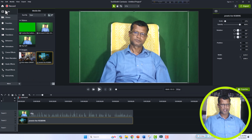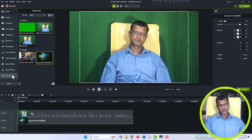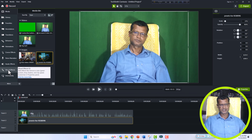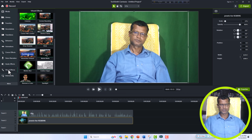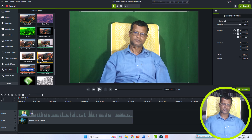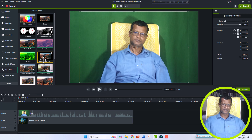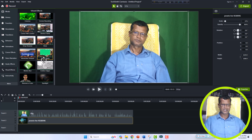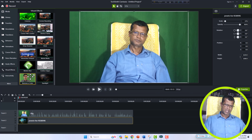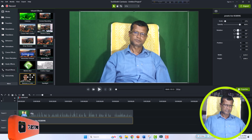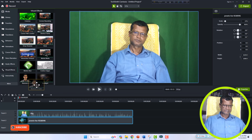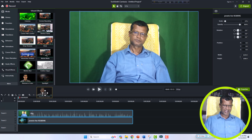Now here is the magic option. You have to click on Visual Effects. There are plenty of options here about visual effects. You have to find the Remove Color option — yes, this is Remove Color.